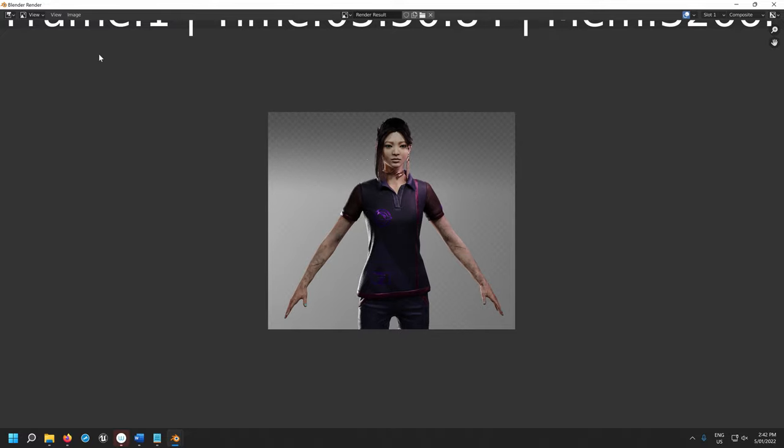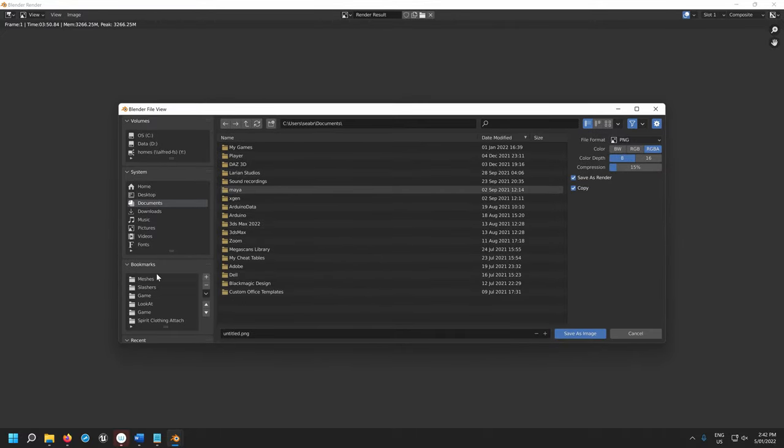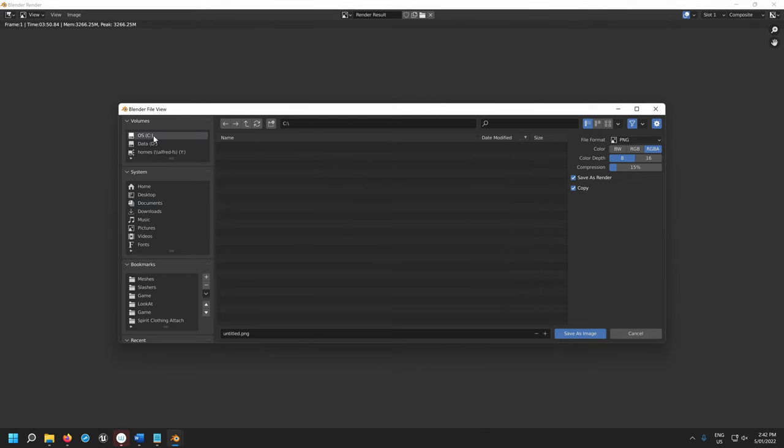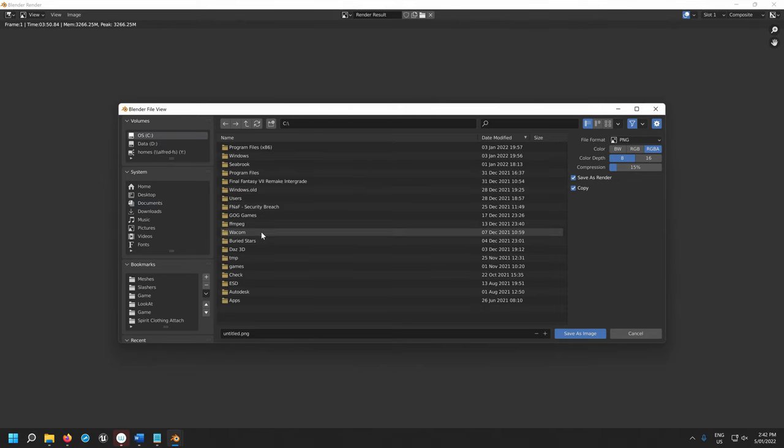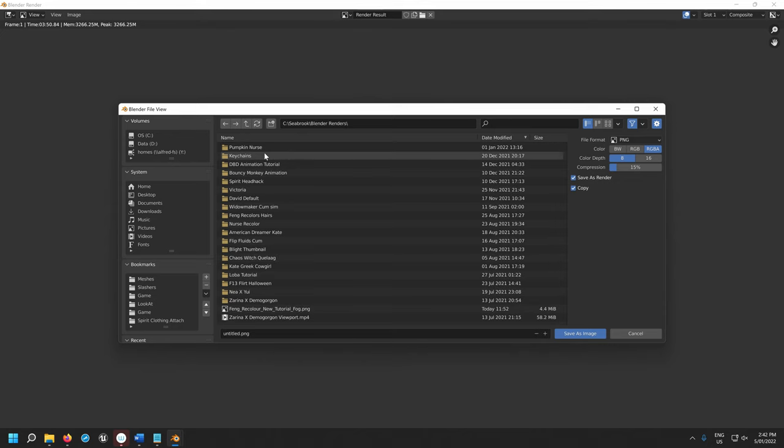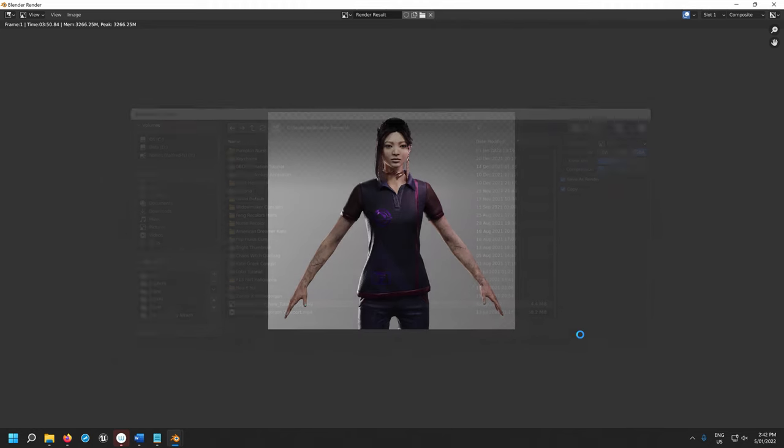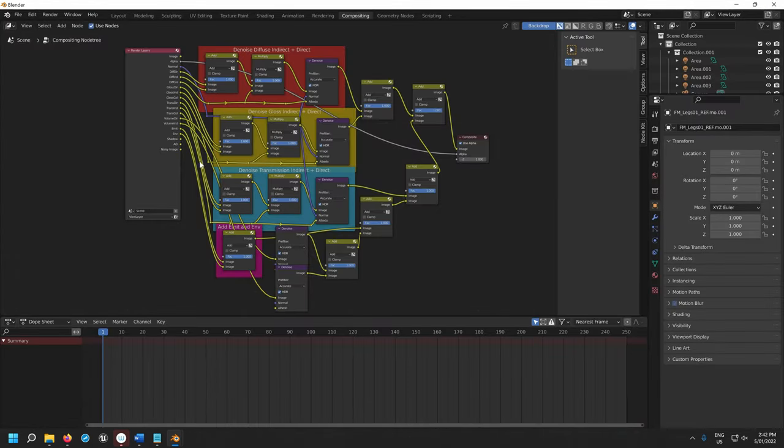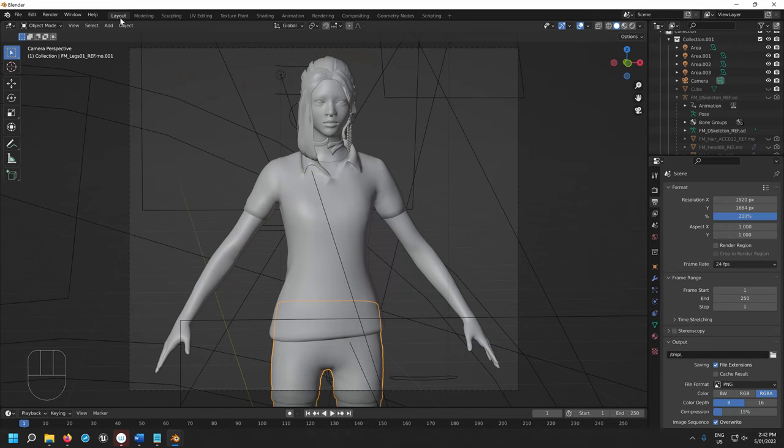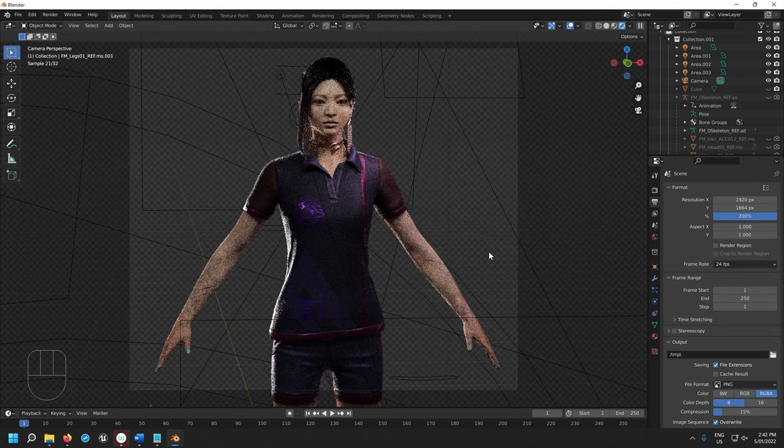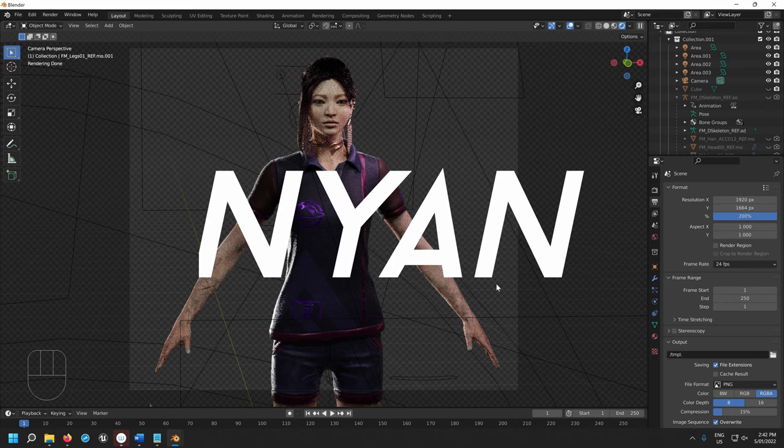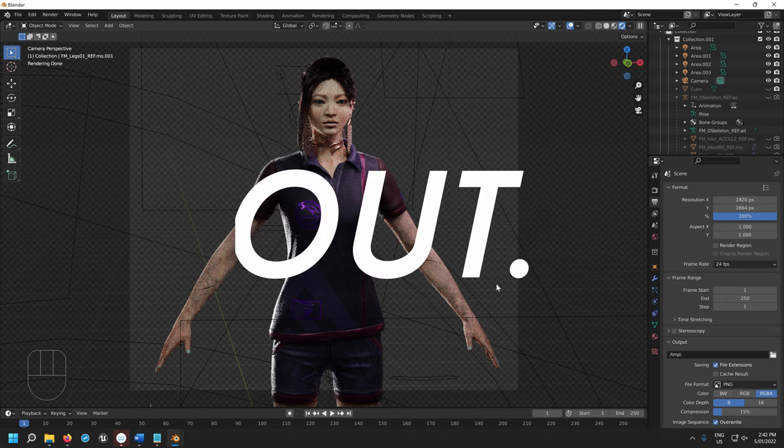From here, you can just go image, save, and you can just save it wherever. Because Blender doesn't automatically save it for images. Let me just call it feng recoloredenoisedutorial and save image and then you are done. Thank you so much for being here. You are my lifeblood. Anime Nyan, out.